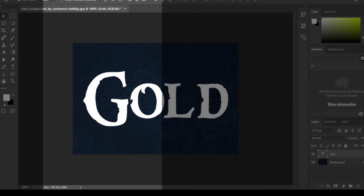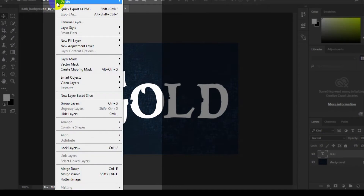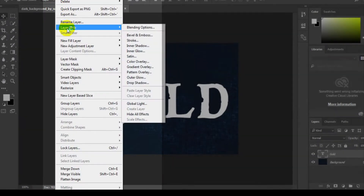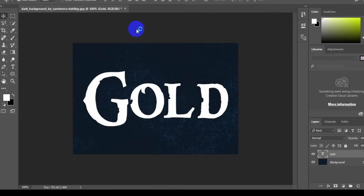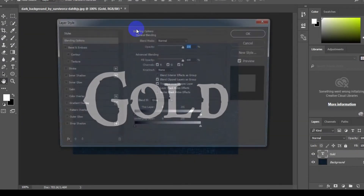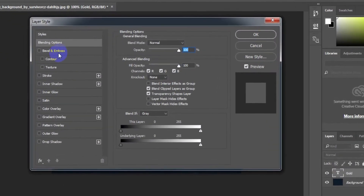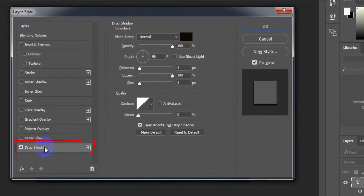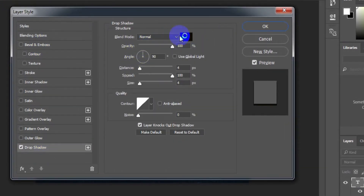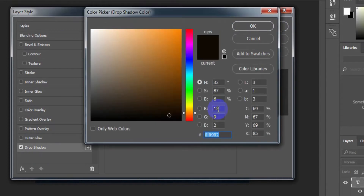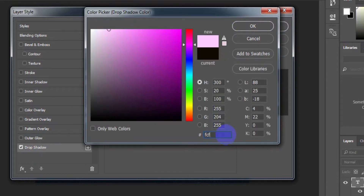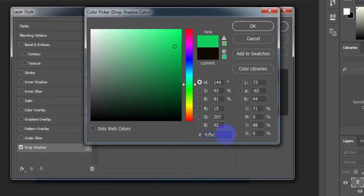Now go to menu Layer > Layer Style > Blending Options. Select Drop Shadow. Blend mode: Normal. Color: FCF5CC.